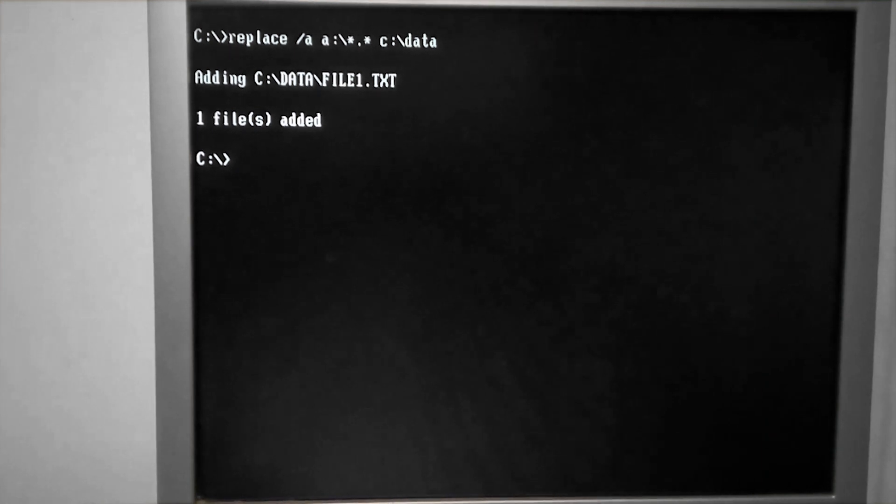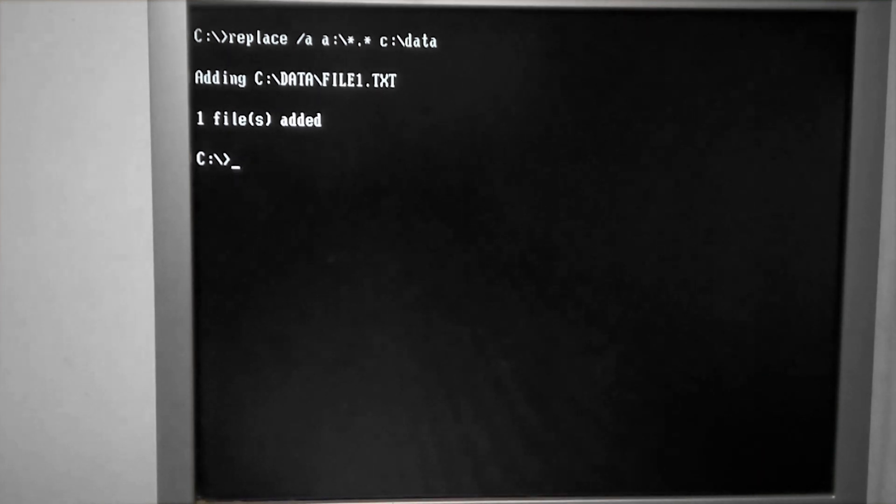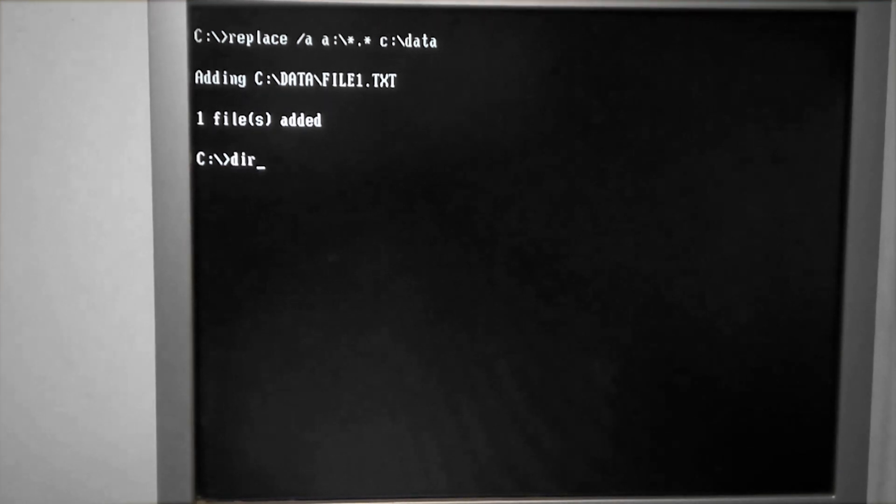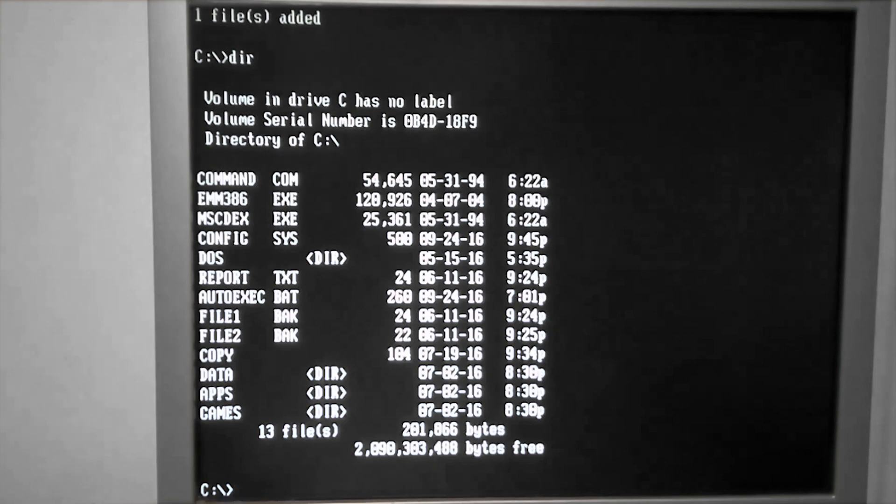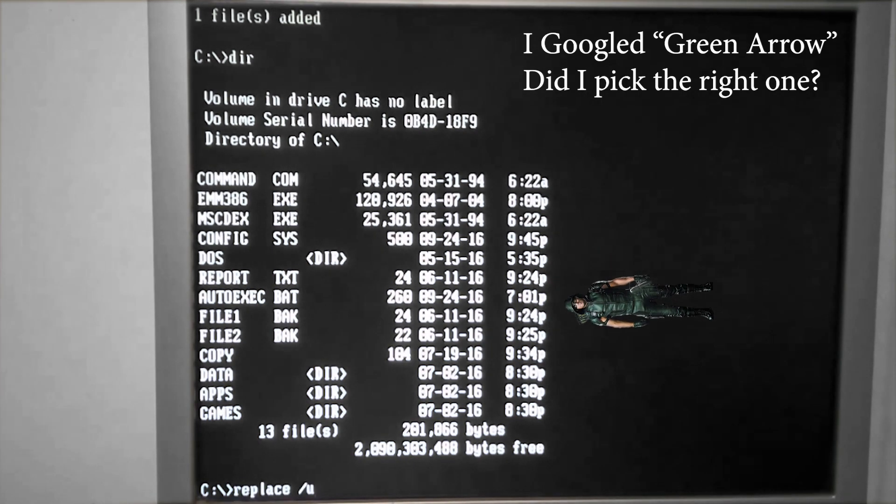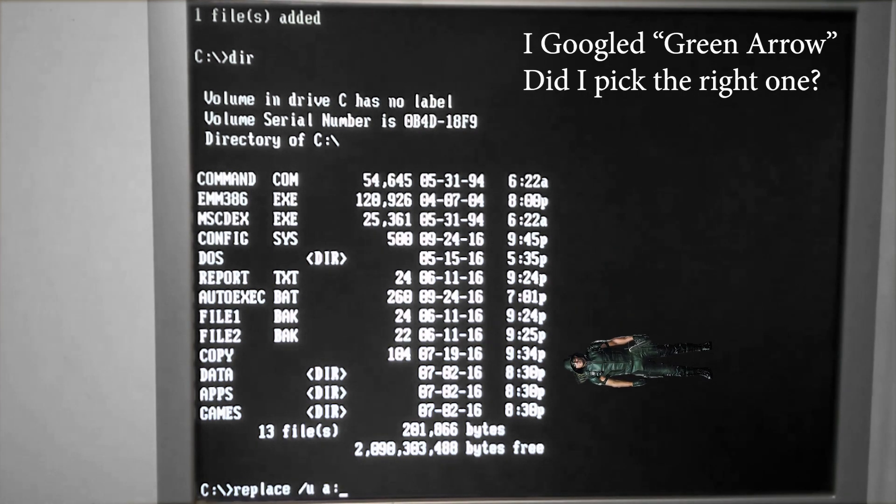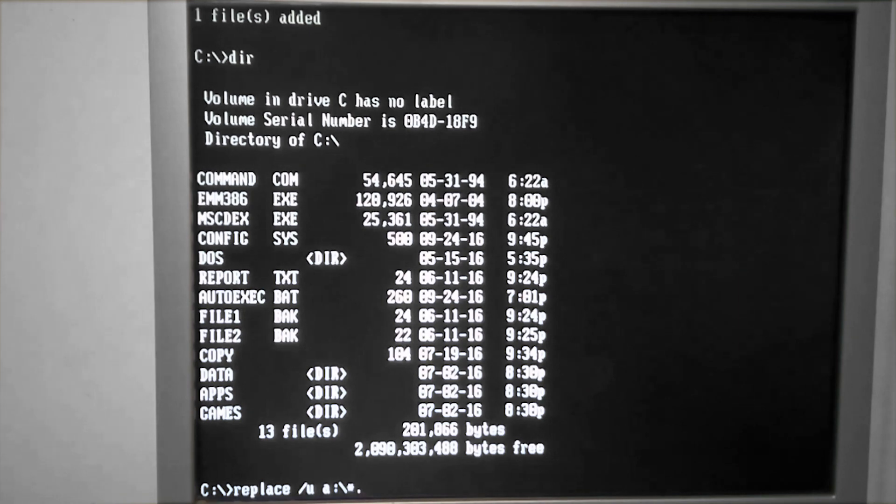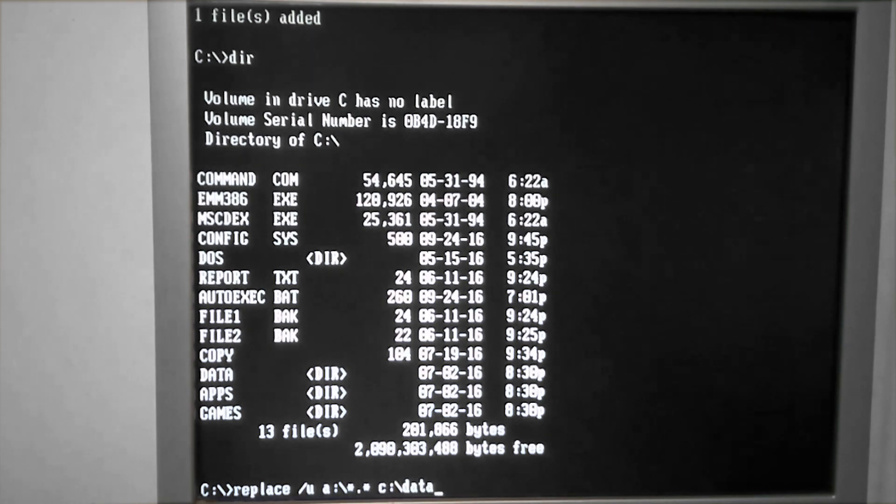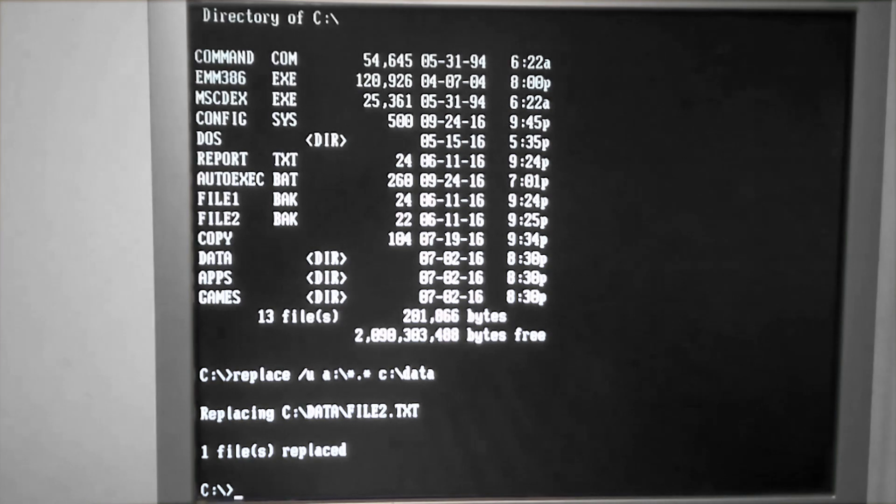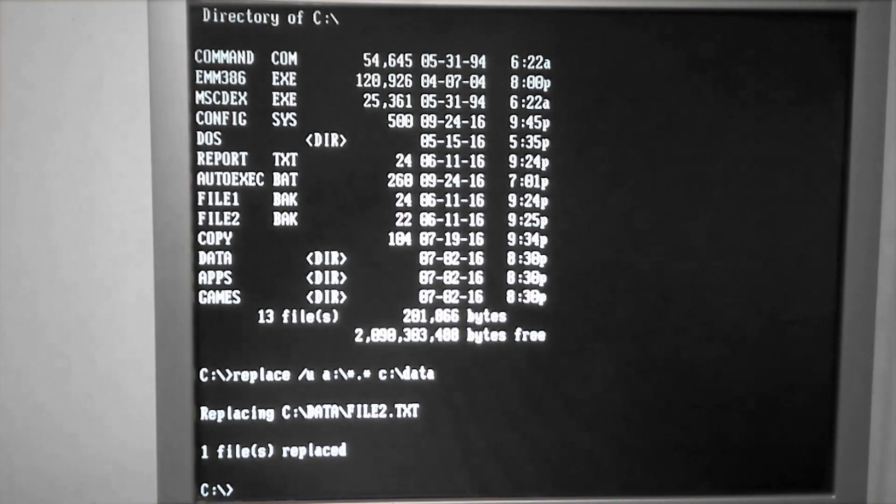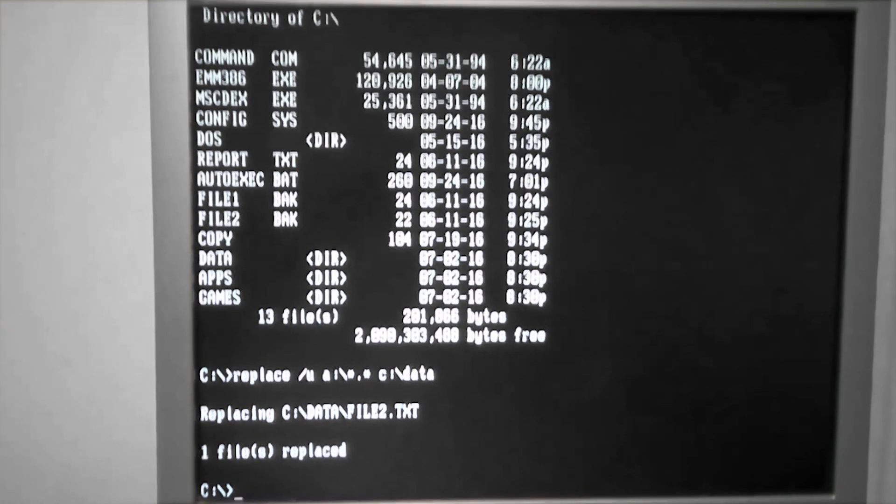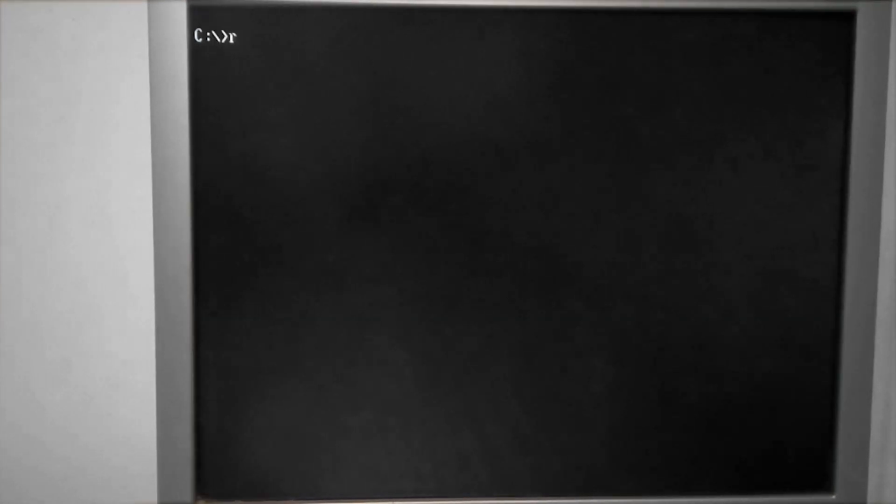The next switch I would like to look at is slash U, which means update. So it's looking at the date that the file was last modified. If the date of the file on our source, which is our floppy disk in this case, is newer than what's in the data directory, it will be copied over. In this case, we had one file on the floppy disk that was newer, so that was copied over to our data directory for us.